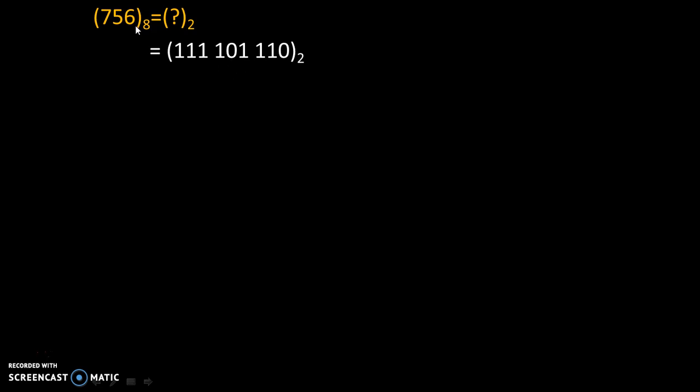Now, 6 is addition of 2 and 4. So code will become 110. So 2 and 4. That's why code is 110.